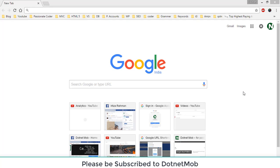Hi guys, welcome to dotnet mob. In this video we will learn how to install SQL Server 2014 Express version and how to install SQL Server Management Studio 2014. So let's get started. First of all, let me Google SQL Server 2014 download.